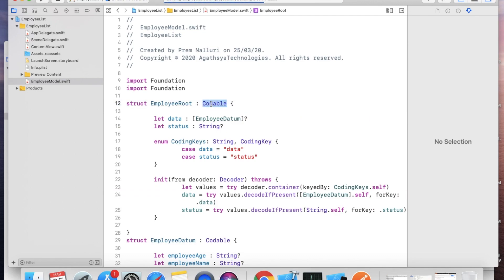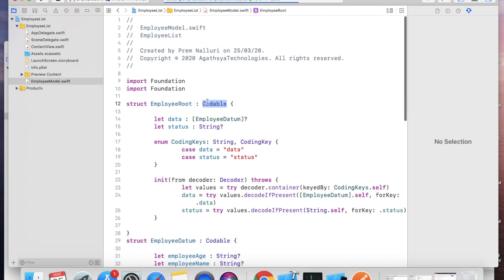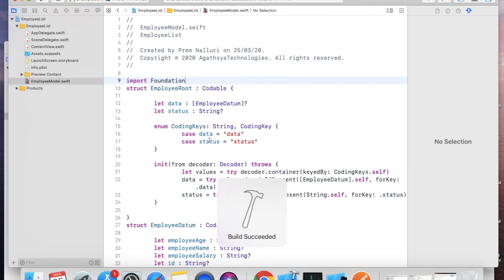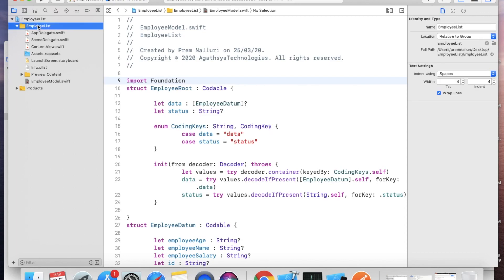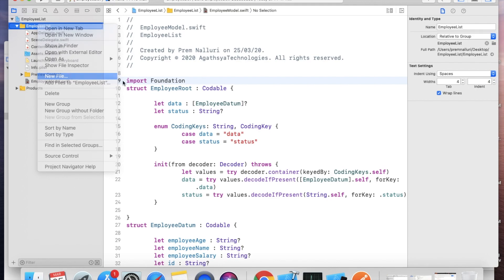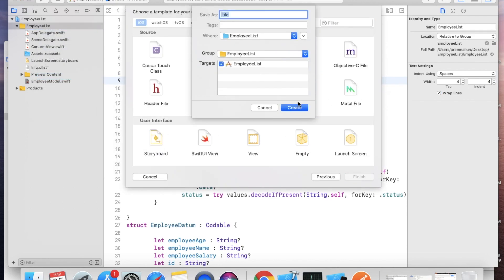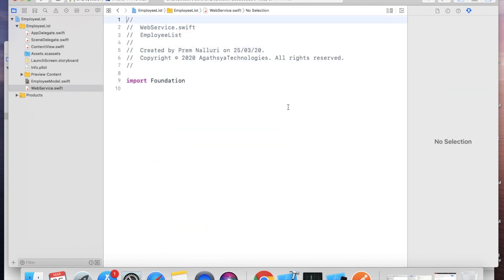This model is of type Codable, meaning Encodable and Decodable. Now we'll create one service class to call the API. Take a new Swift file and name it WebService.